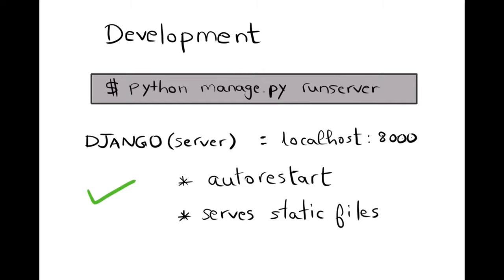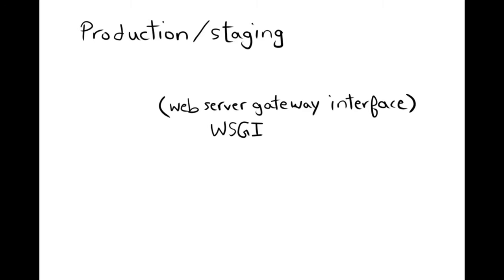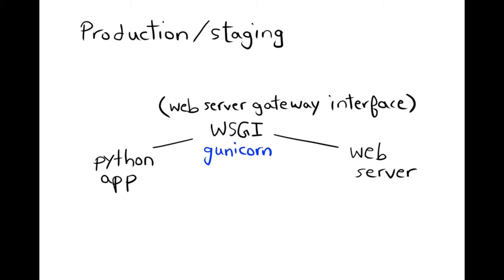However, in production or staging, something more robust and secure is needed. WSGI, or Web Server Gateway Interface, describes a group of web servers that are able to act as an interface between a Python application and a web server. Gunicorn is an example of a WSGI server and Nginx is an example of a web server.